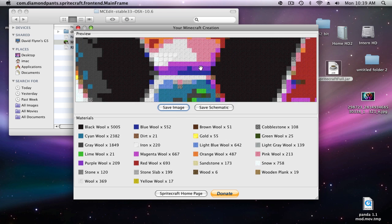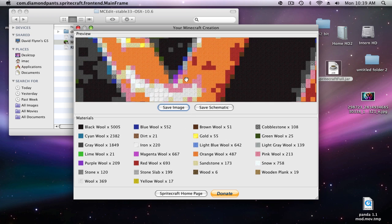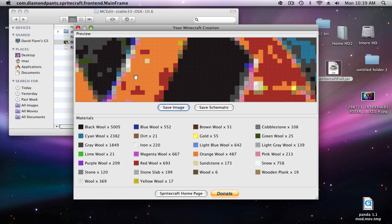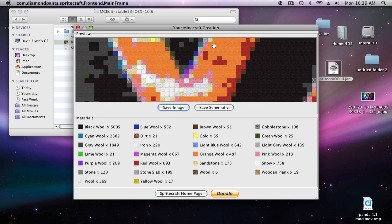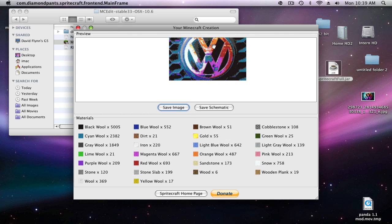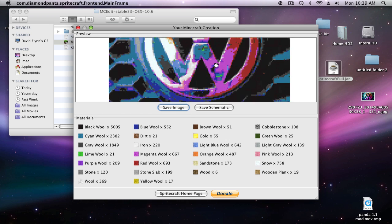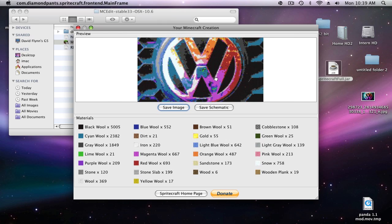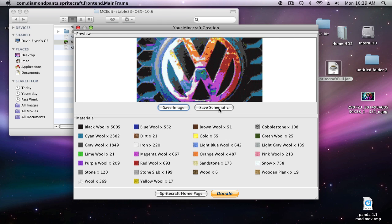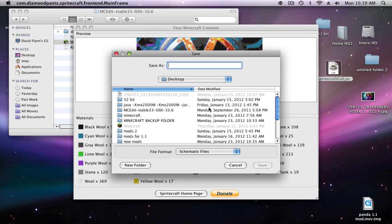I'll zoom in here and this is what it looks like. It's really cool. What you're going to want to do is press save schematic and just save it to your desktop. I'm going to save this as one two three so it shows up at the top.